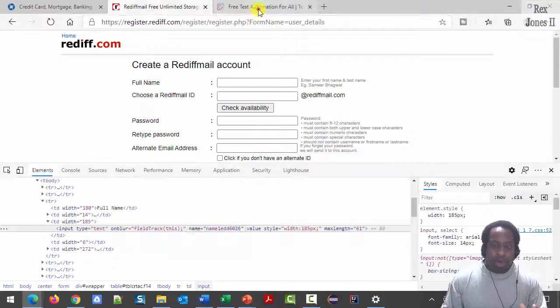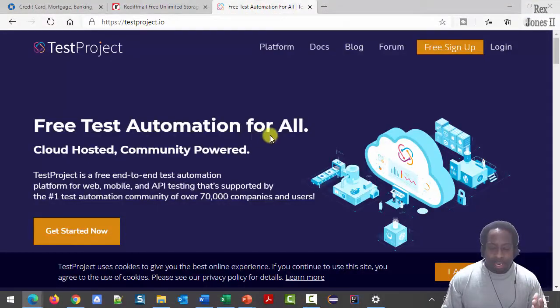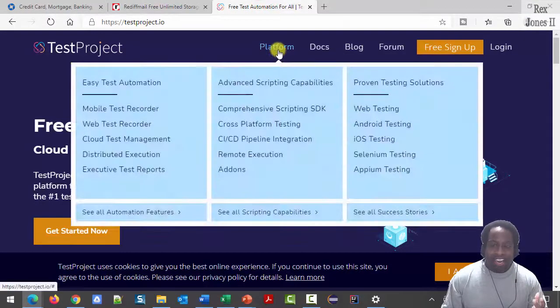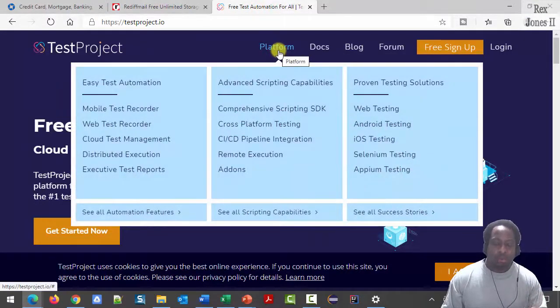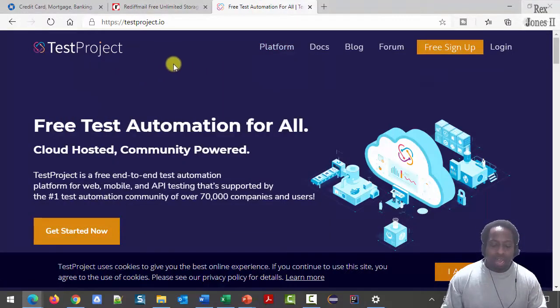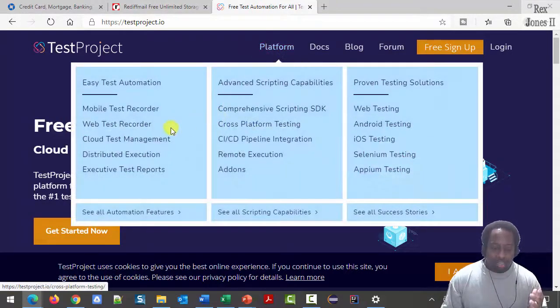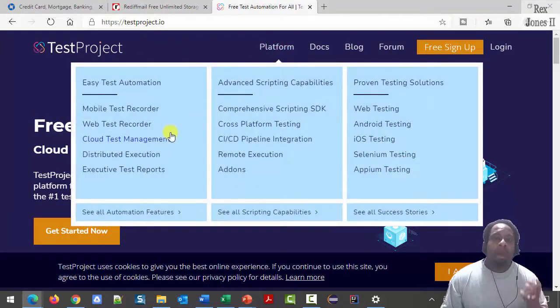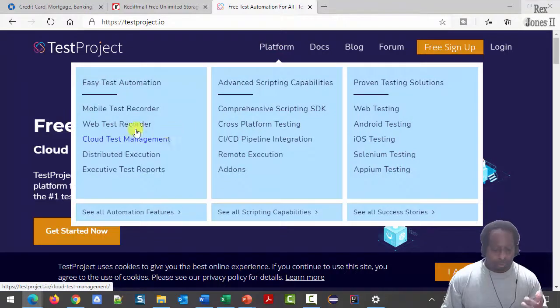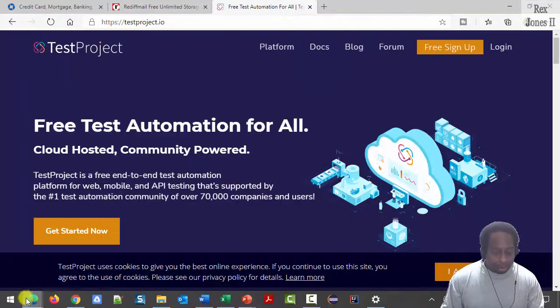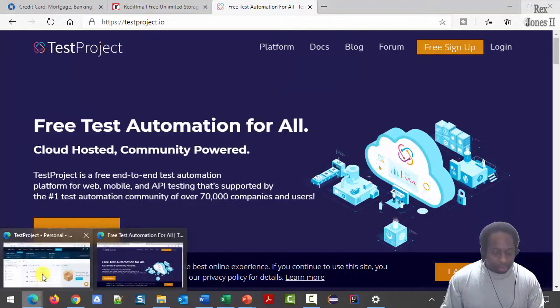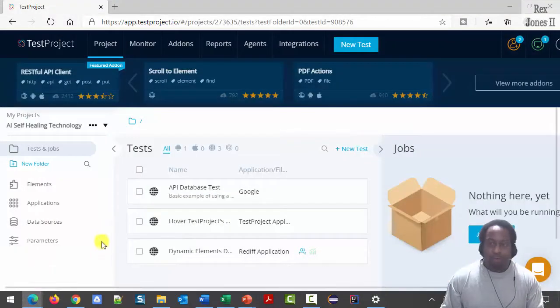I wanted to show you TestProject because it has submenus within the menu. When I hover platform, we see more menu items. Okay, let's go to the platform.